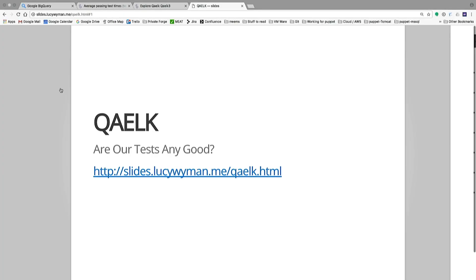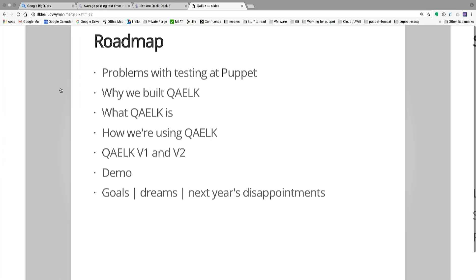Hello everyone, welcome to Quilk, where we answer the question: are our tests any good? These slides are available online if you want to refer back to them later. So the first thing we're going to tell you is what we're going to tell you — a roadmap. We'll talk about problems unique to testing at Puppet, why we built Quilk, what Quilk is, how we're using it, Quilk V1 versus V2, a quick demo, and what's next.